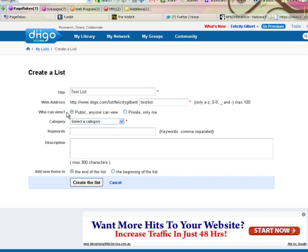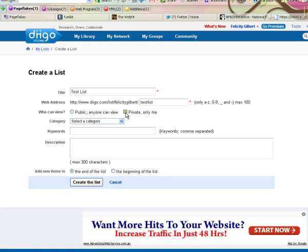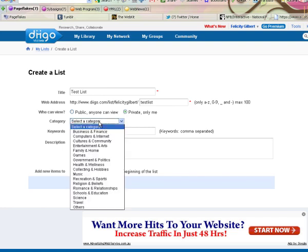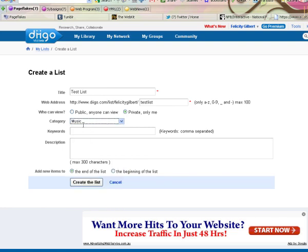And you can also select whether you want anyone to be able to see it. So if they had the URL they could visit that list as well or they could search for it on Dego. Or if you only want to be able to see it. So if you place a check mark beside private only me, you will only be able to view this list when you're logged in. You can give the list a category and some keywords and a description and then create the list.